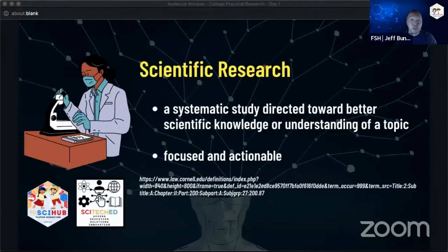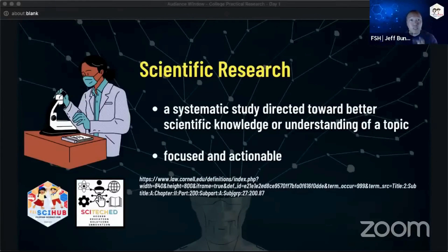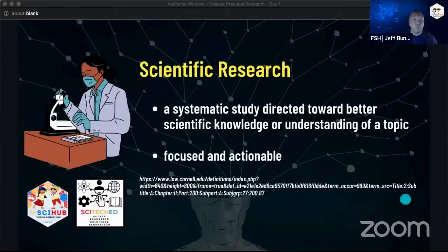The main intention of scientific research is to answer a set of questions about that topic. It is a systematic and formal process.